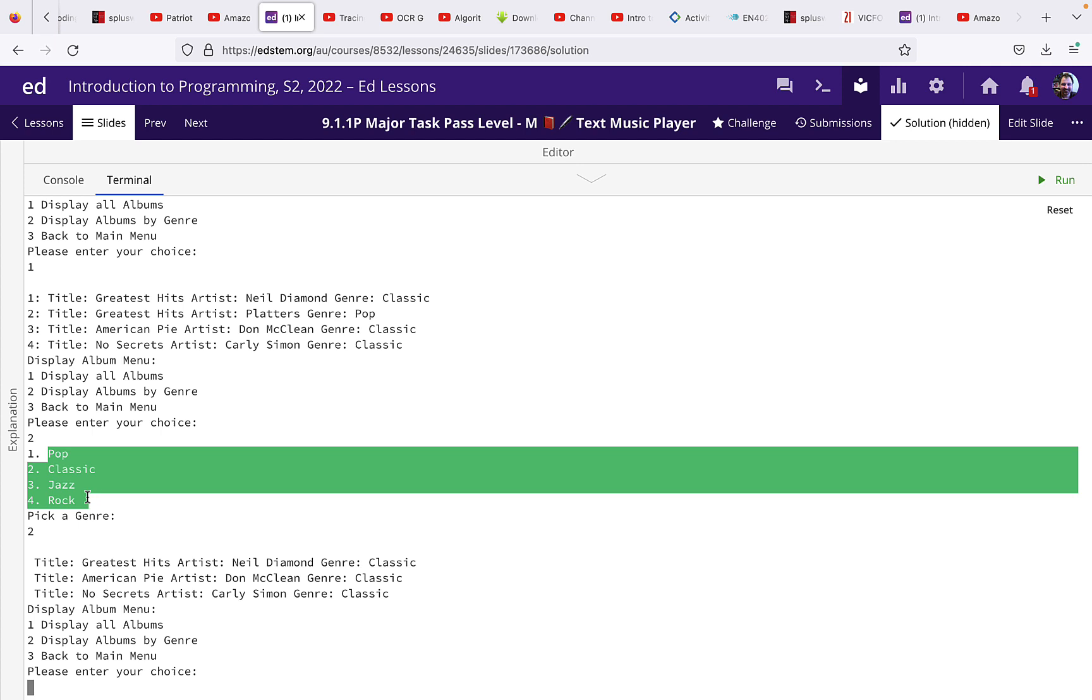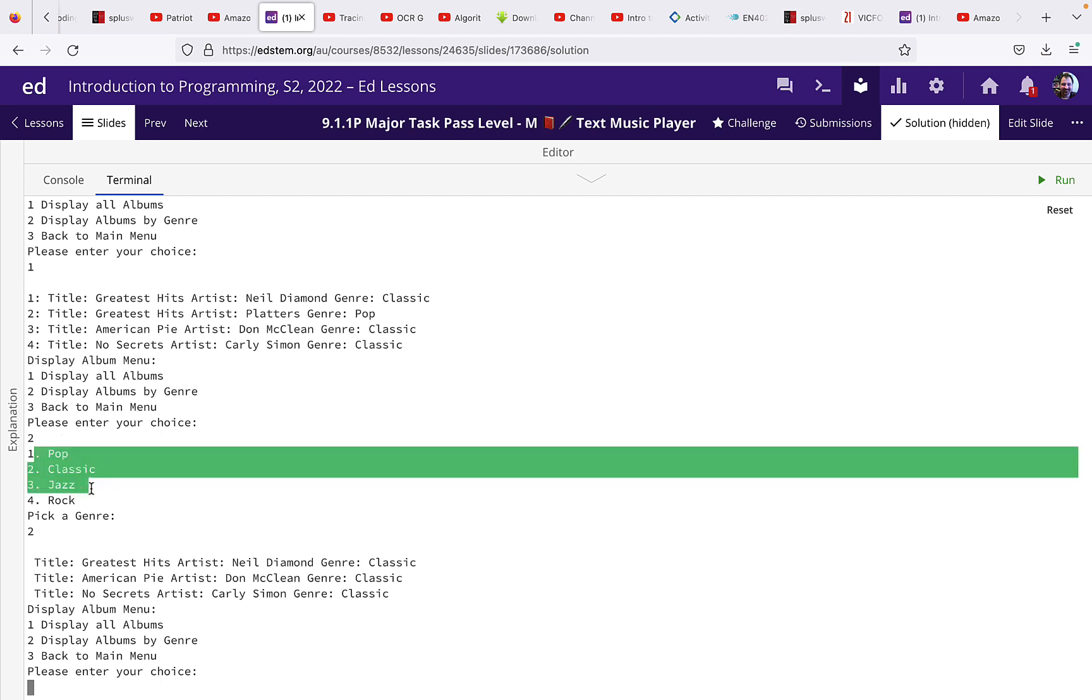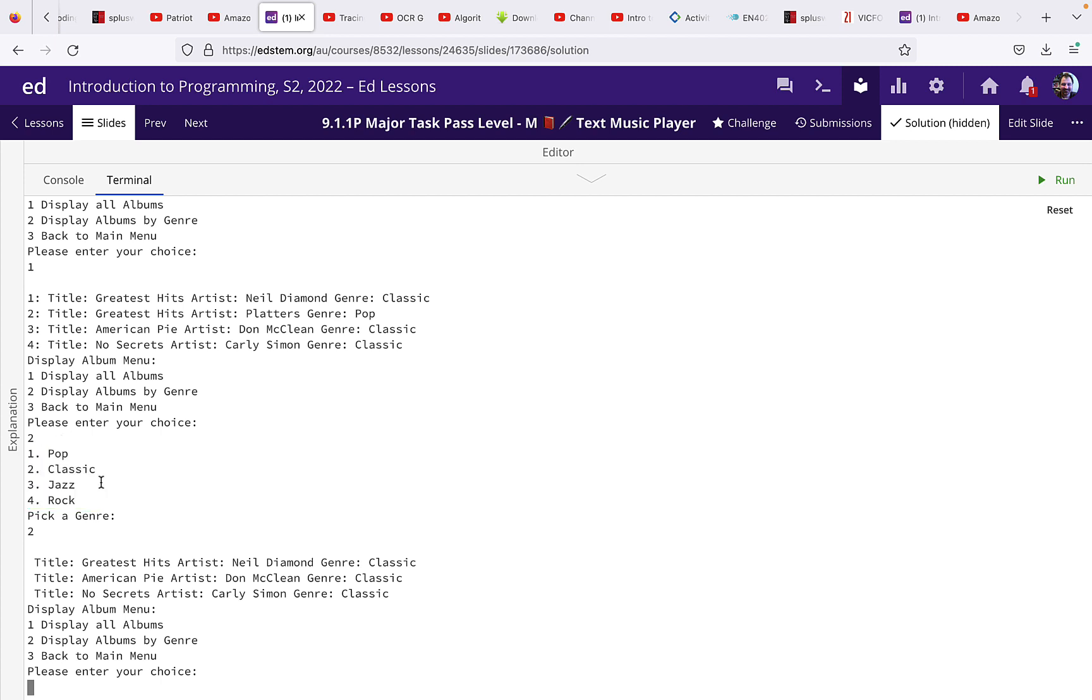The whole point of the array is that you can change the contents of that array and the behavior of the program will change without you having to change any other code. So make sure you're doing that properly. All right, we can see here we've got the three albums of the classic genre.